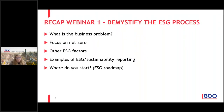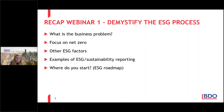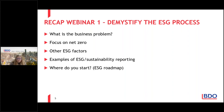We started off by talking about what is the business problem and we said in short the business problem was around access to capital, access to markets, and access to people. It's a really simple explanation of what we're seeing at BDO but also what our clients are telling us — equity investors, financing from financiers, clients and customers, or access to people to work in your business. We also discussed the focus on net zero, and we know at COP26 a number of countries made a commitment to net zero by 2050 at the latest, and we talked about what the status is in Australia.